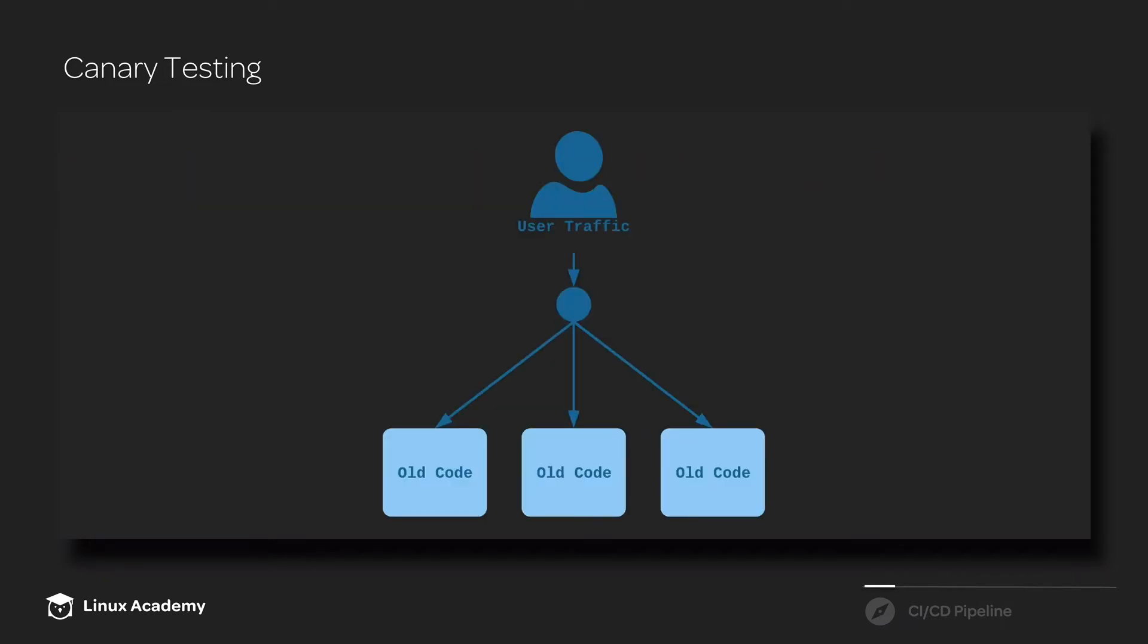So here's a visualization of what canary testing looks like. When we're not doing any testing and we're not making any changes, and the application is just running and users are using it, here's what it looks like. Our user traffic is coming in and is being balanced across our different nodes that are running the old code.